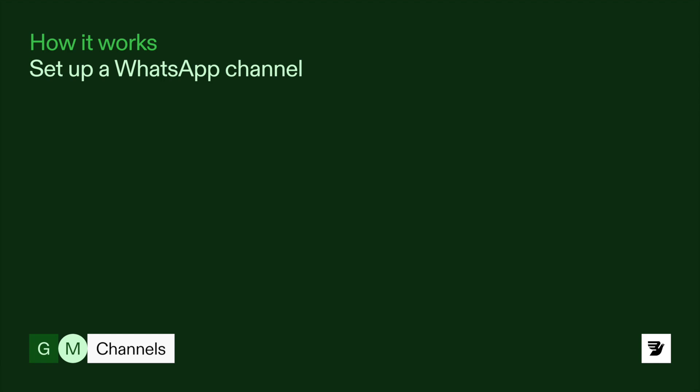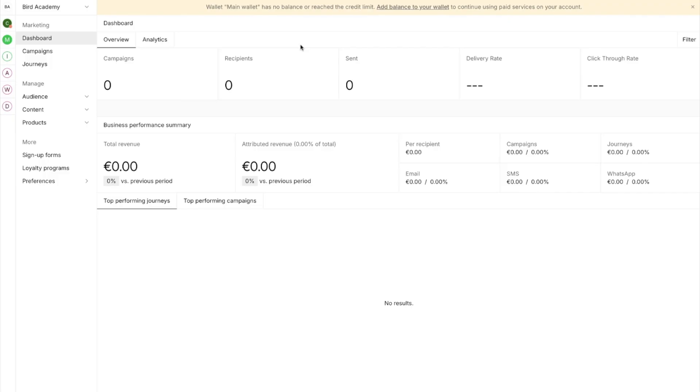1. Set up your wallet to purchase numbers. 2. Install and configure your WhatsApp channel. 3. Create your message templates for communication. 4. Set up customer lists for your campaigns.